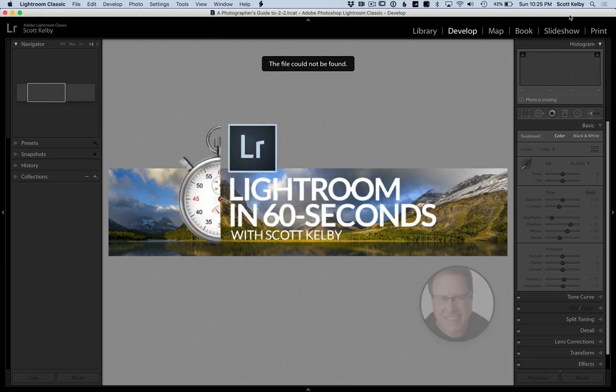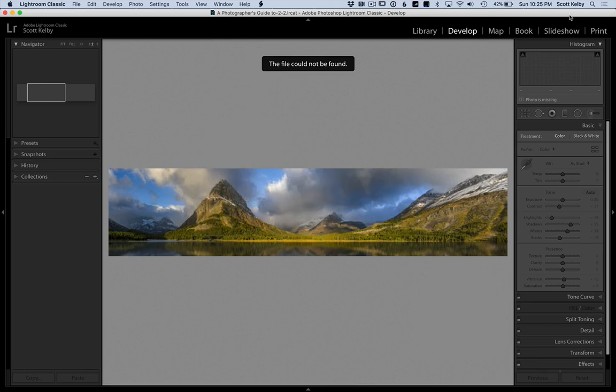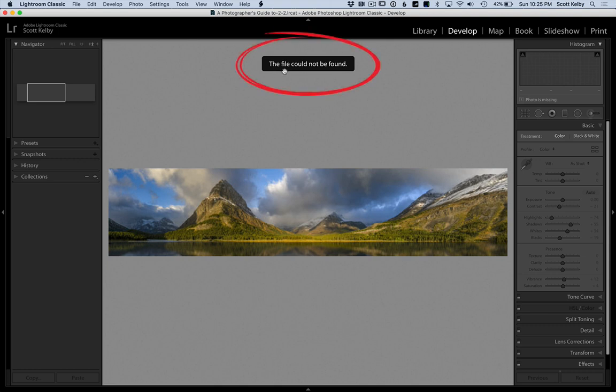Hey folks, Scott Kelby here with another Lightroom in 60 seconds. What do you do when this happens? You're in the develop module and you see at the top 'the file could not be found' and all your panels are grayed out. Well, here's what it means.